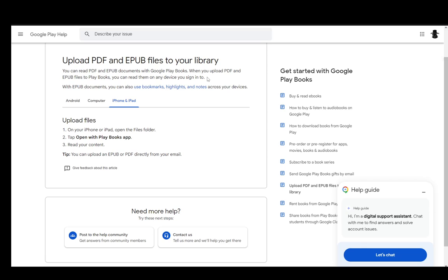There are even fewer steps on iPhone or iPad. You can just go and enter your files folder, then tap open with Play Books. Once you locate your file and then read your content, that is literally it. You can also upload it directly from your email if you wanted to.